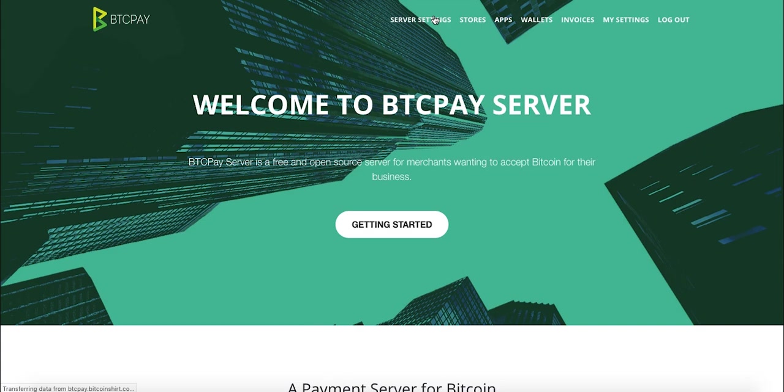As I already mentioned, if you haven't watched the previous video, you need to have a fully synced and self-hosted BTCPay server installed with the cLightning implementation in order to follow along with this tutorial. You also need to be logged in as a server admin and go to server settings and services.